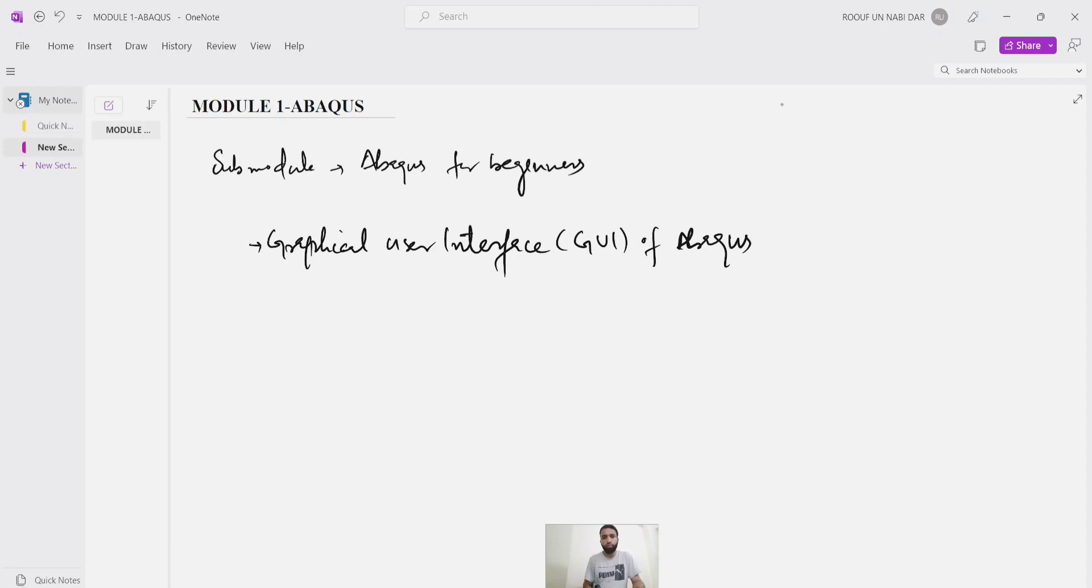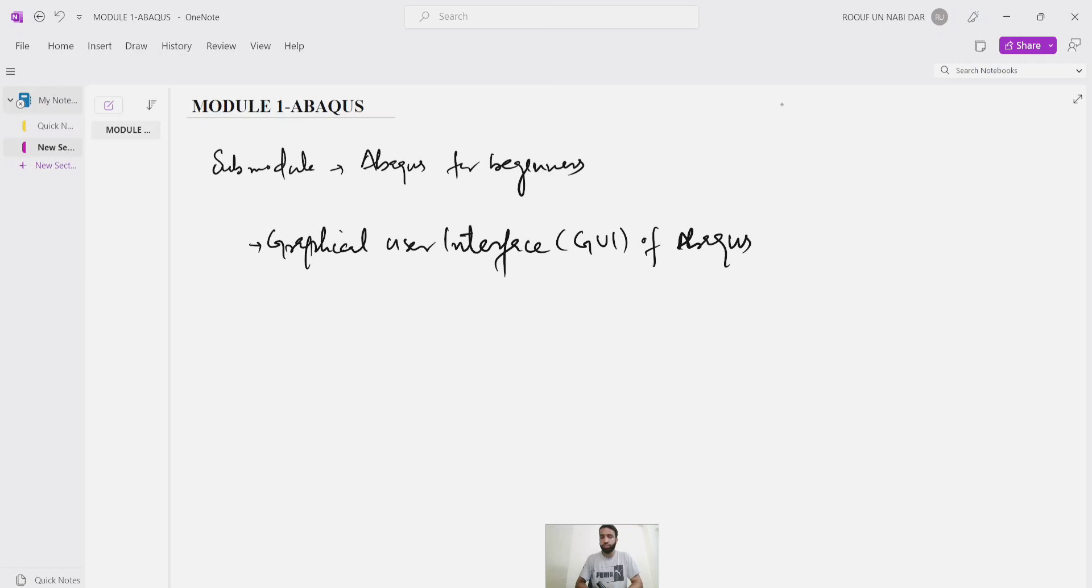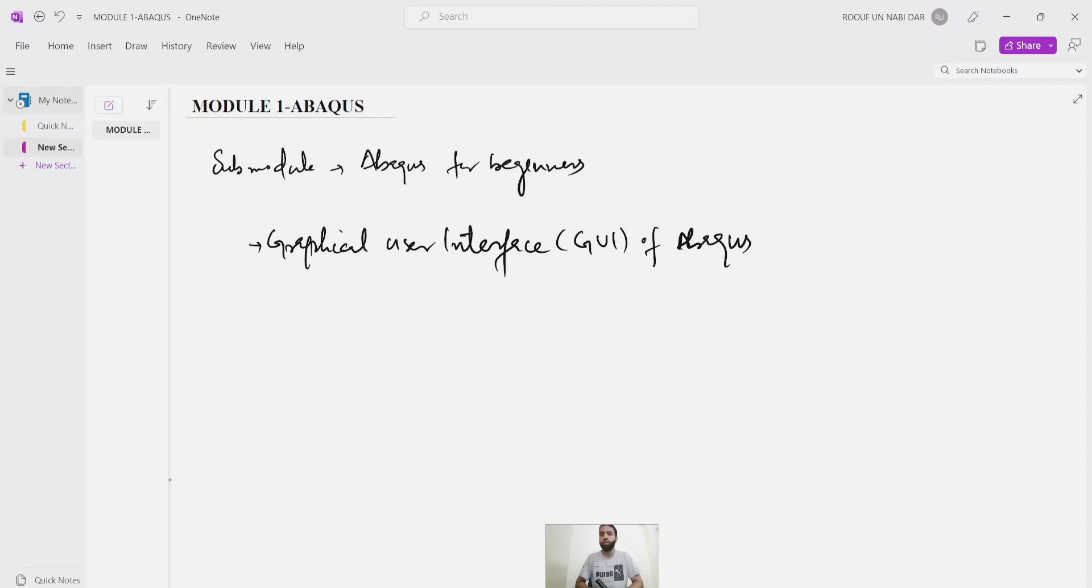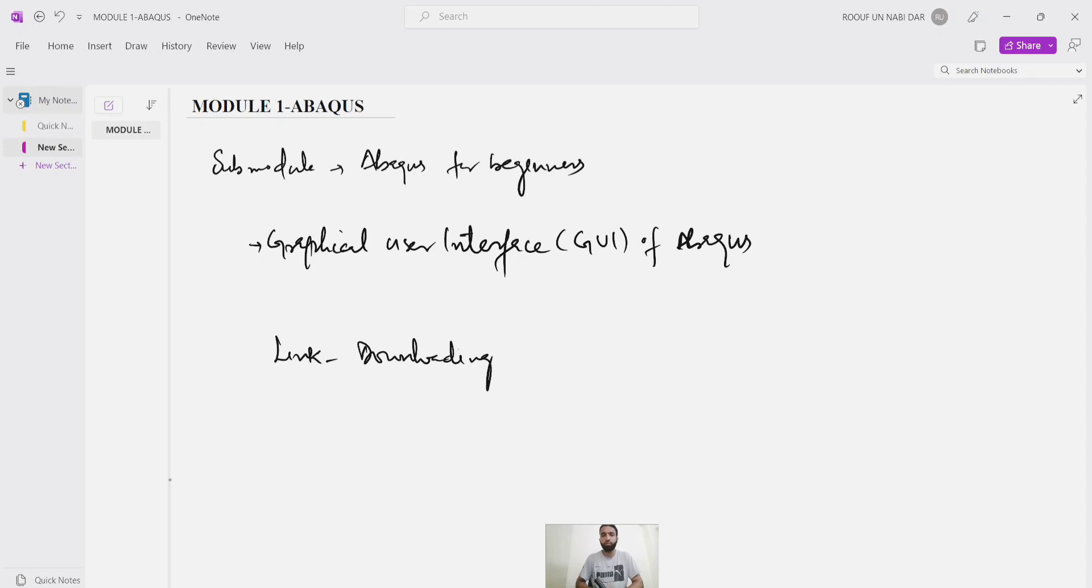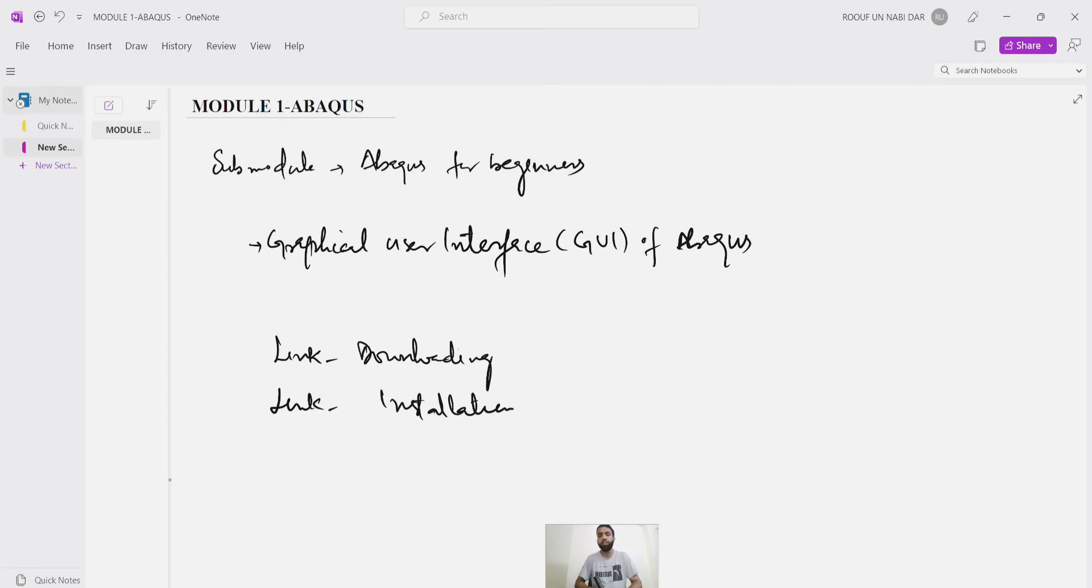But before proceeding, we need to download the software and install it as well. I presume if you have a licensed version of Abaqus, well and good. But if you want to download and install Abaqus on your PC or laptop without the licensed version, I have shared two links in the description. Please go through the description. One link is regarding downloading the software where this link will lead you to a site where you can download the software. The second link is regarding installation of the software. If you follow this link, this will guide you for installing the software.